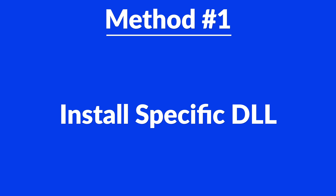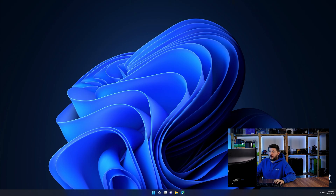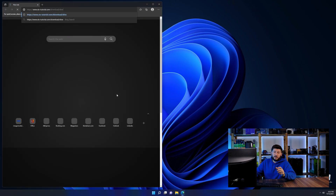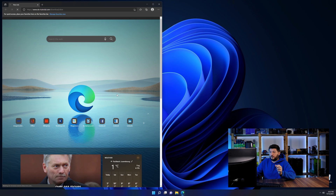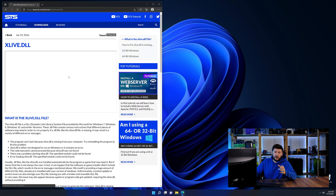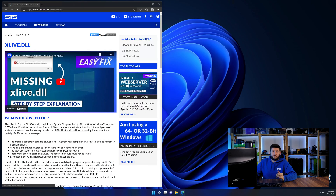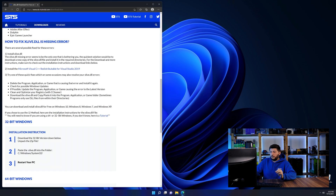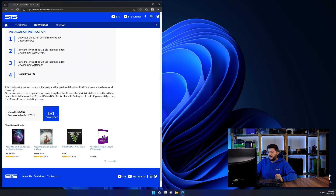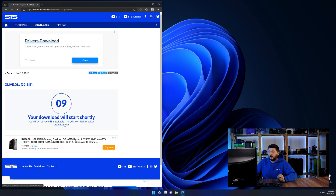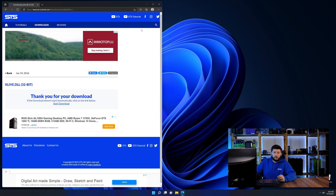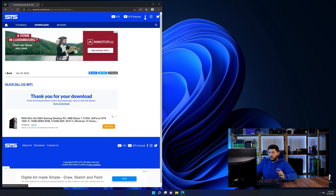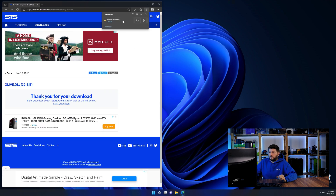For this, head over to our website by clicking the link in the description or the eye symbol in the upper right corner. First off, scroll a bit down to the download section and download the DLL file. After downloading it, open it up and keep it on the screen.